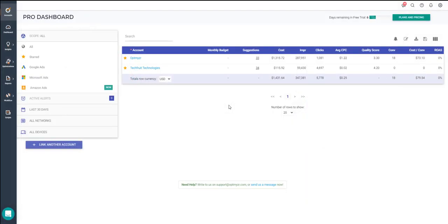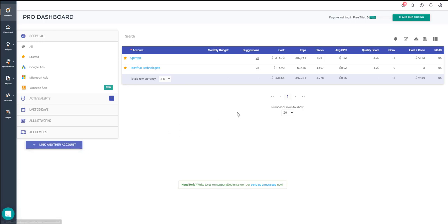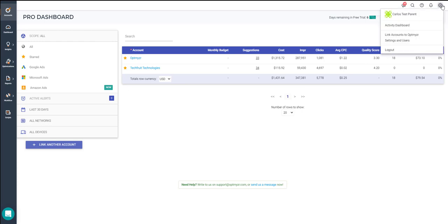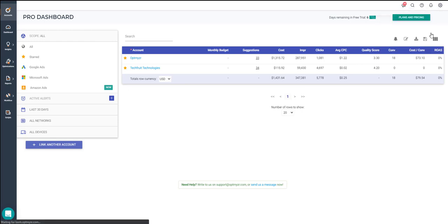If you've already linked an account to Optimizer and you would like to add a new one, you can head over to the Manage Linked Accounts page by clicking on the Link Another Account button, or by heading over to the Settings icon in the top right corner, and then clicking on Link Accounts to Optimizer.